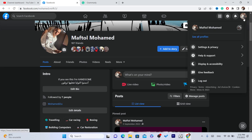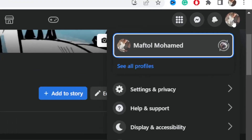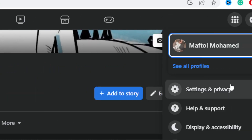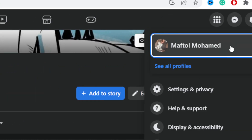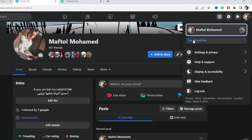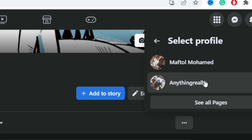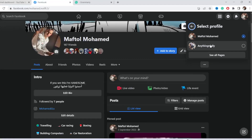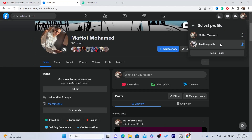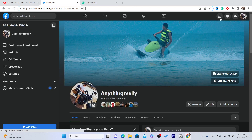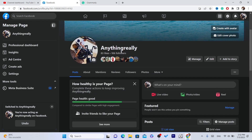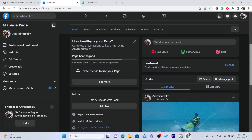The first thing you need to do is switch to your page. This is my Facebook page. You want to click on 'See All Profiles' and then select the page that you want to add the follow button to. As you can see right now, I don't have the follow button on this page.